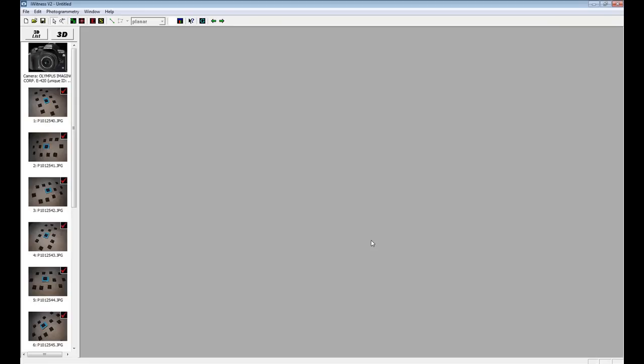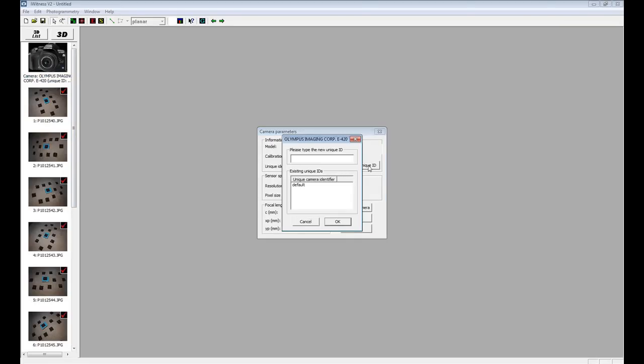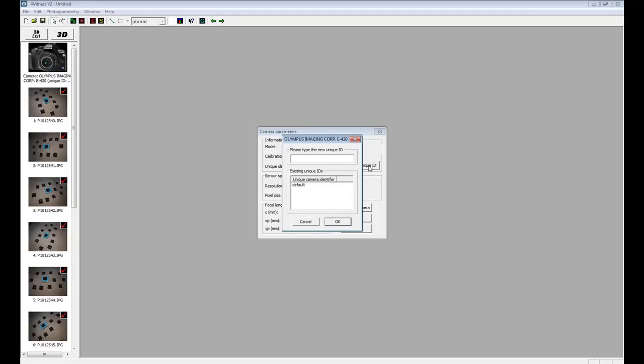Double click on the camera icon and select Add Unique ID. Type in a name for your camera. It might be the name of your camera and the last four digits of your camera's serial number. We're going to type in E420SN5678 for this tutorial.